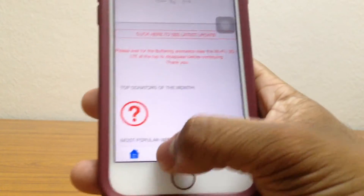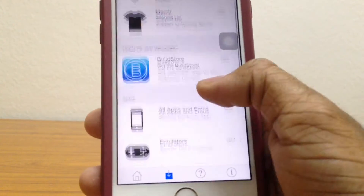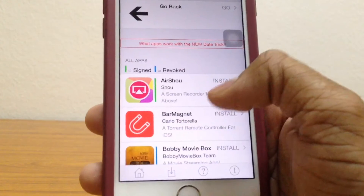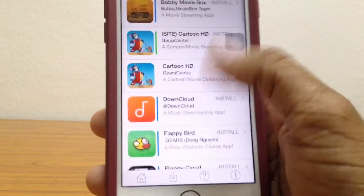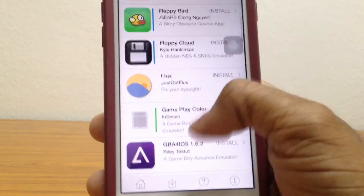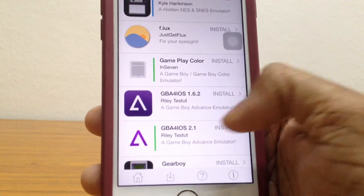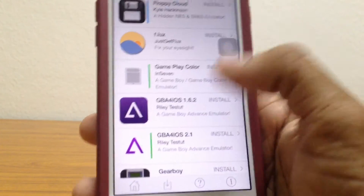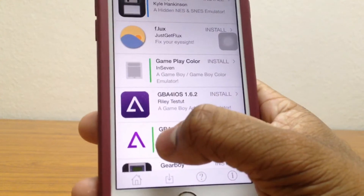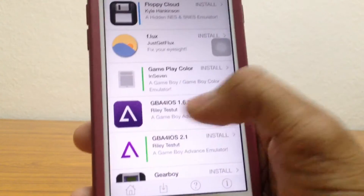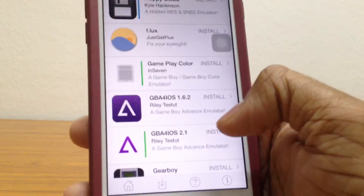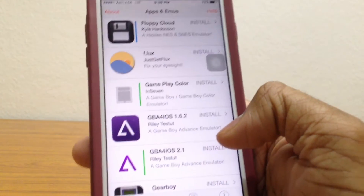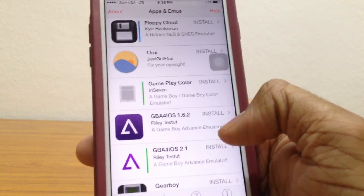Once you're here, just go to the download section, go to All Apps and Emulators, and scroll all the way down until you find Game Boy for iOS. First, just make sure that you have a green line beside it — that means you'll be able to download it and it'll be working.